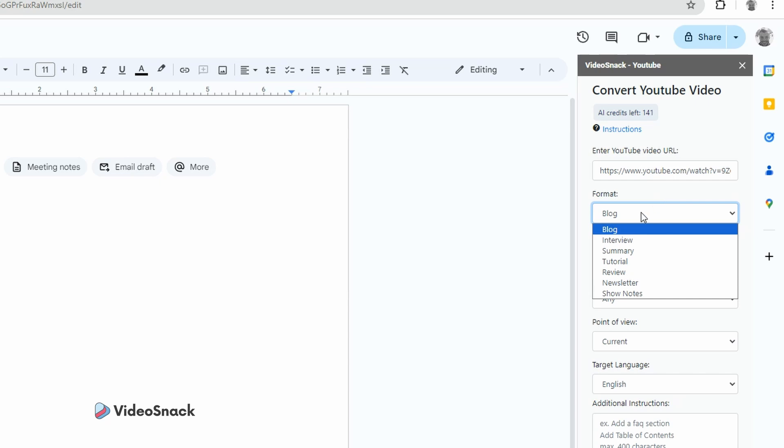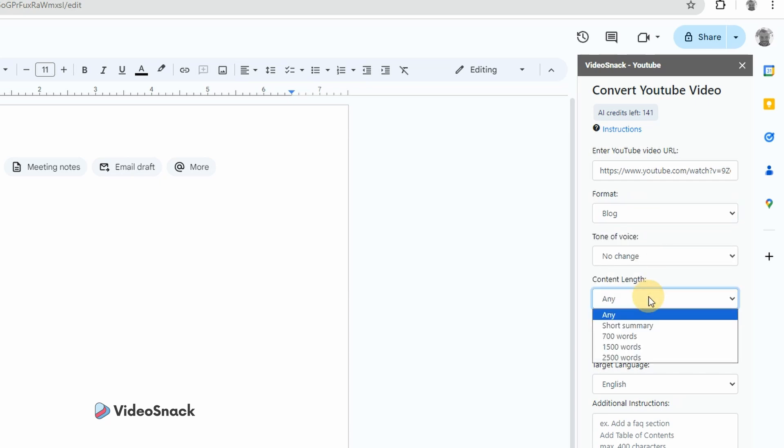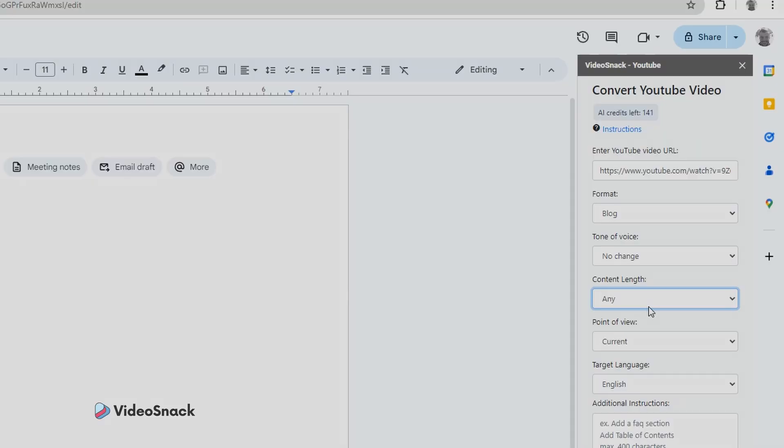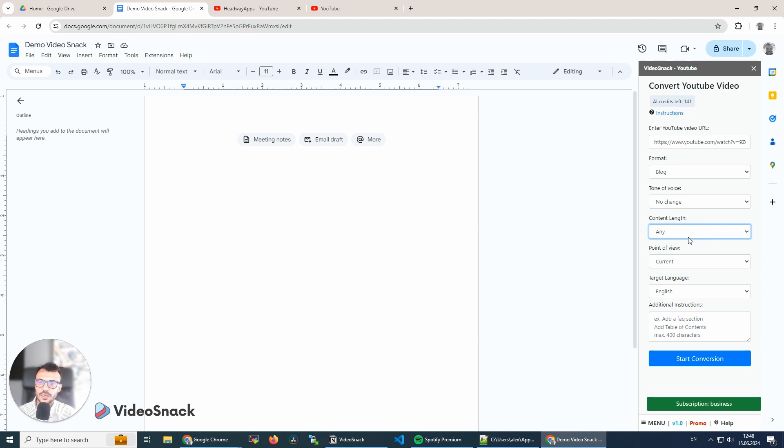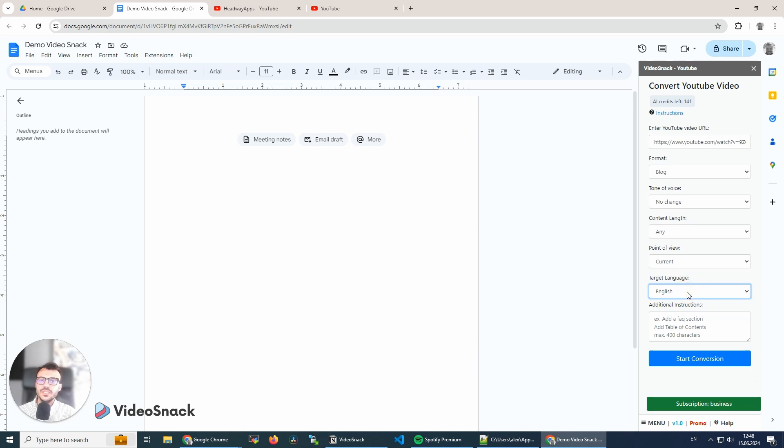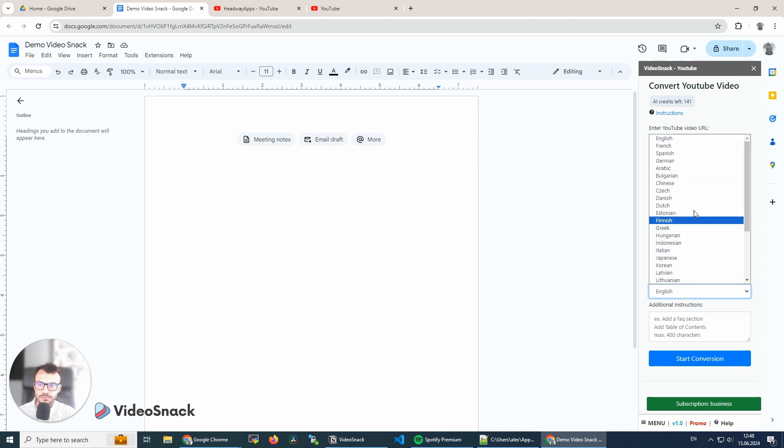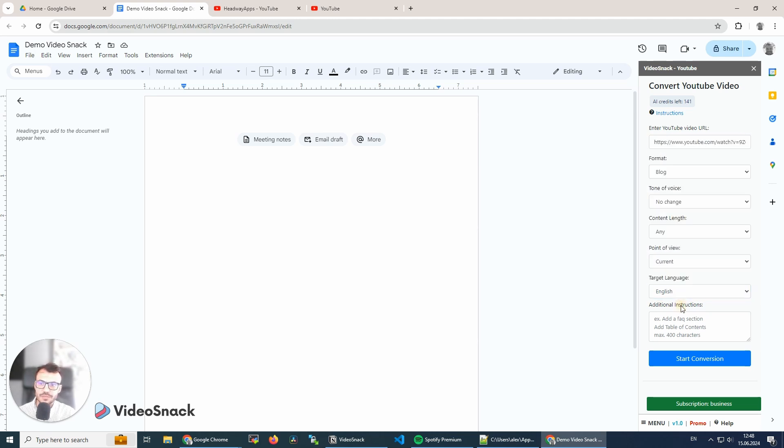I can change the tone of voice if I want to. I can choose the content length—maybe I want just a short summary or maybe something longer. It depends on the video that you're converting and the format that you want. Point of view and target language—maybe if your video is in English and you want the blog to be in another language, we can choose another language directly. And I can add a few other instructions to our AI to change the structure or the content that will result from the conversion.